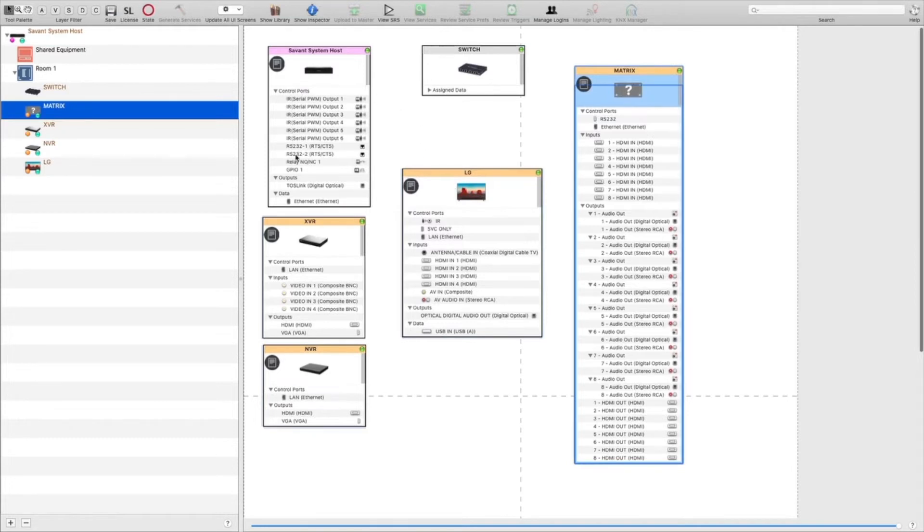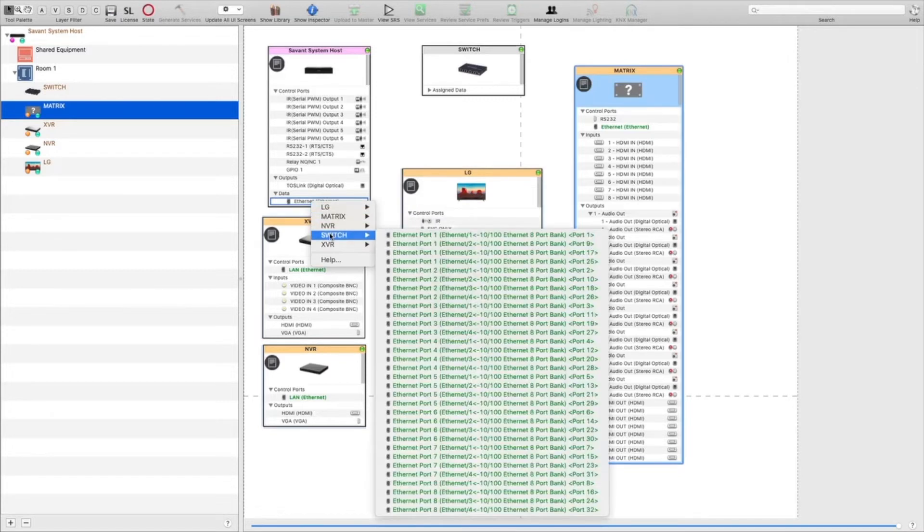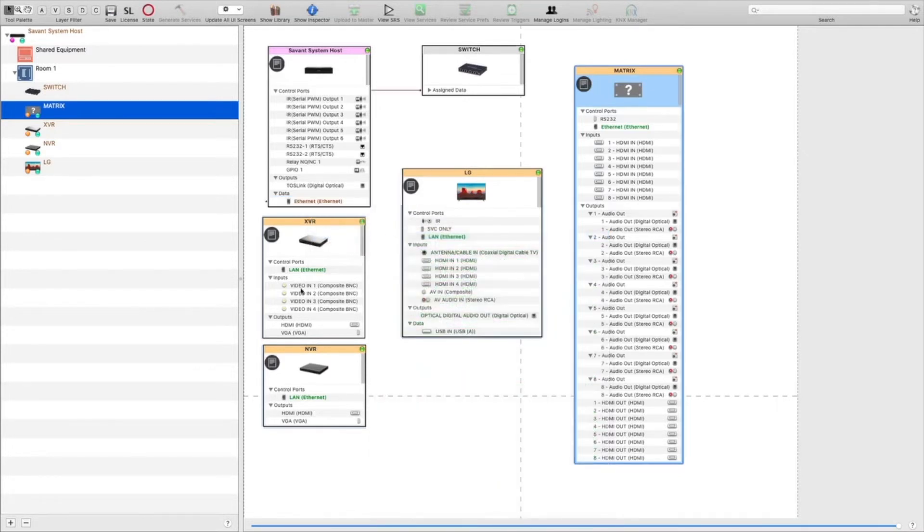So first the Savant host. We'll go to Ethernet, right click, go down to switch, add it to port 1, and we'll do the same thing for the remaining components.